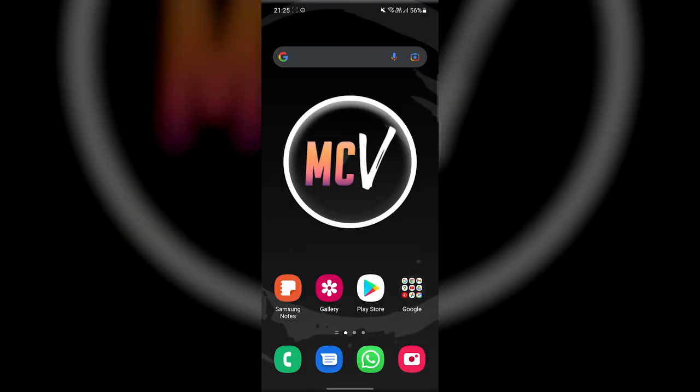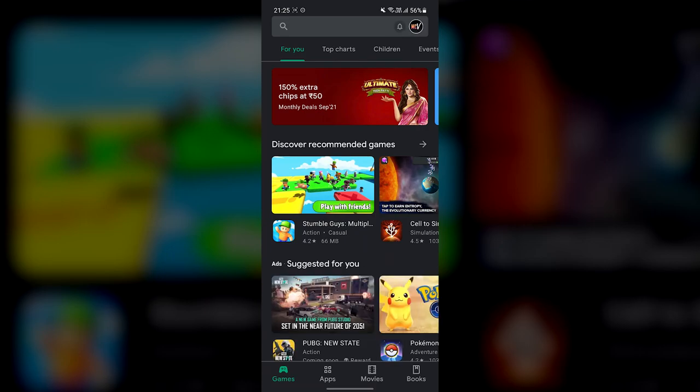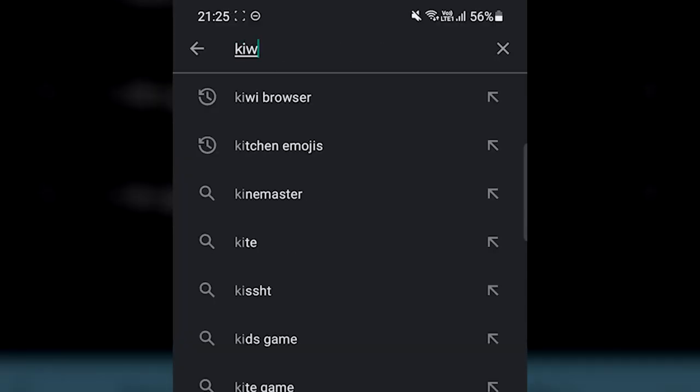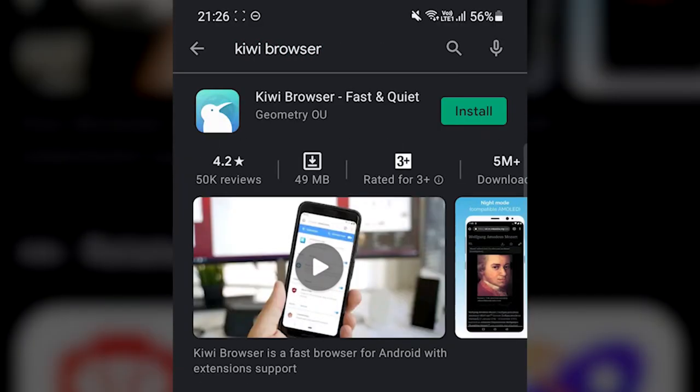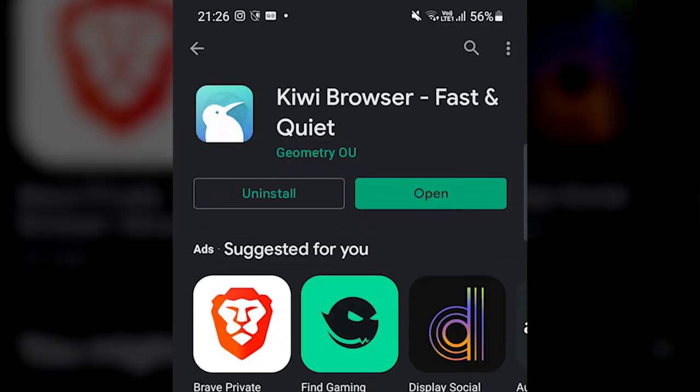Let's get started. First of all, go to the Google Play Store and search for Kiwi Browser, and then install it.